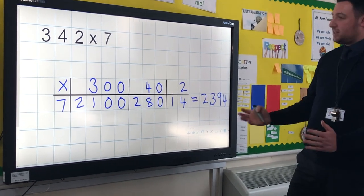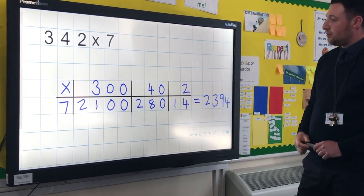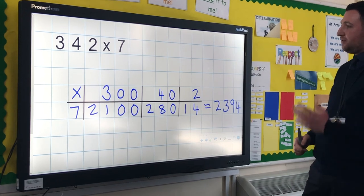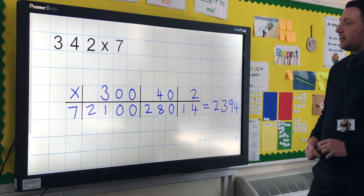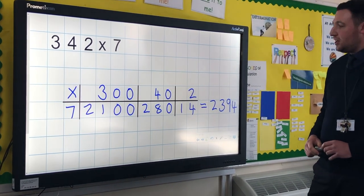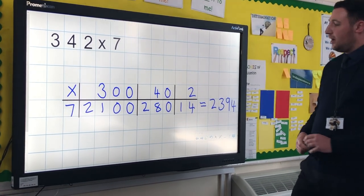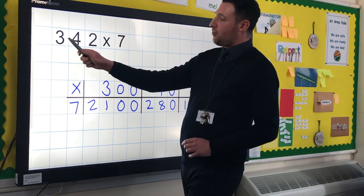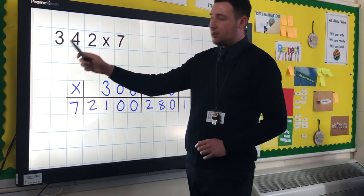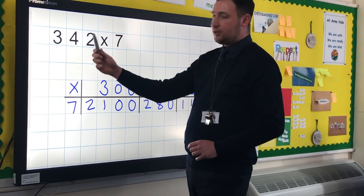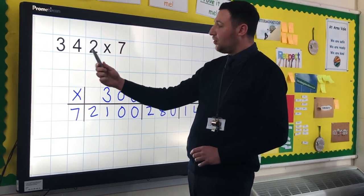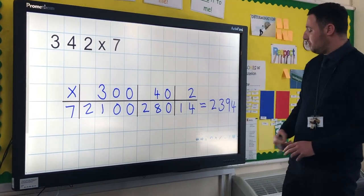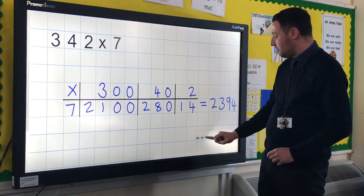That's how we teach the grid method for multiplication. It's based very much on the partitioning of the number — understanding that the digit is not a 3, it's a 300; it's not a 4, it's a 40; and then we've got the 2, the units, as well.